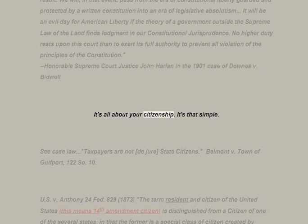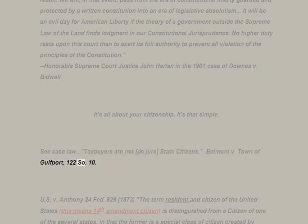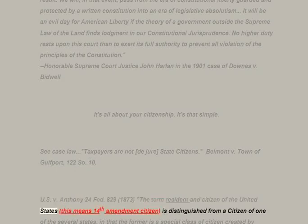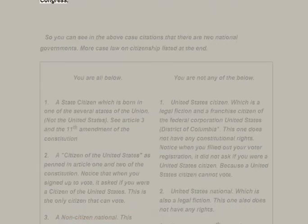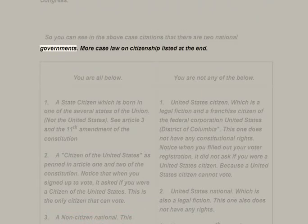It's all about your citizenship — it's that simple. Case law: 'Taxpayers are not de jure state citizens.' Belmont v. Town of Gulfport, 122 So. 10. US v. Anthony, 24 Federal 829, 1873: 'The term resident and citizen of the United States' — meaning a 14th Amendment citizen — 'is distinguished from a citizen of one of the several states, in that the former is a special class of citizen created by Congress.'